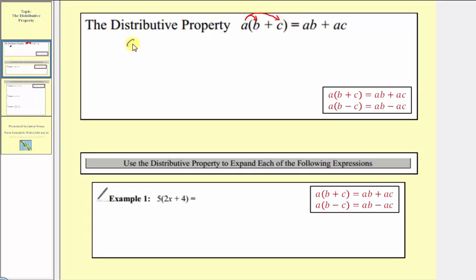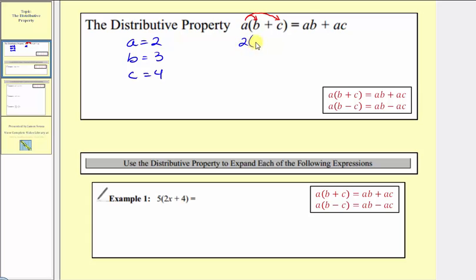For example, let's let A equal two, B equal three, and C equal four. So performing substitution, we would have two times the quantity three plus four equals, and now when we distribute the two, we'd have two times three plus two times four.